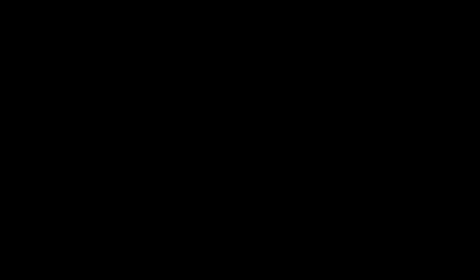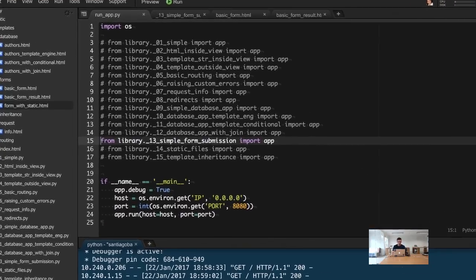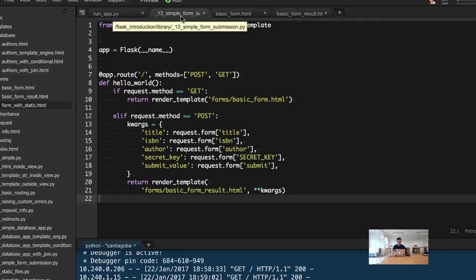HTML forms are the standard. Every time you are using, for example, the search box in google.com, you're using an HTML form. For this video, we're going to use our thirteenth module: simple form submission.